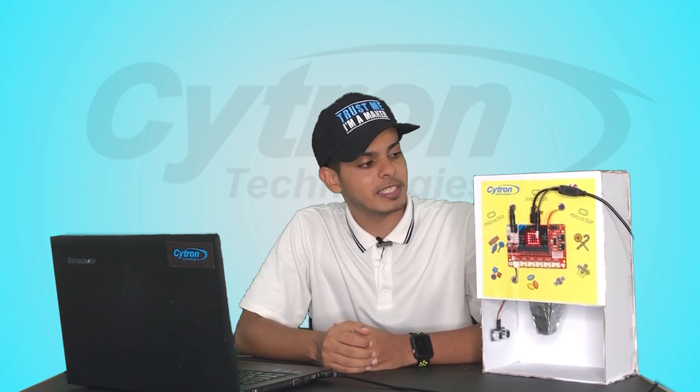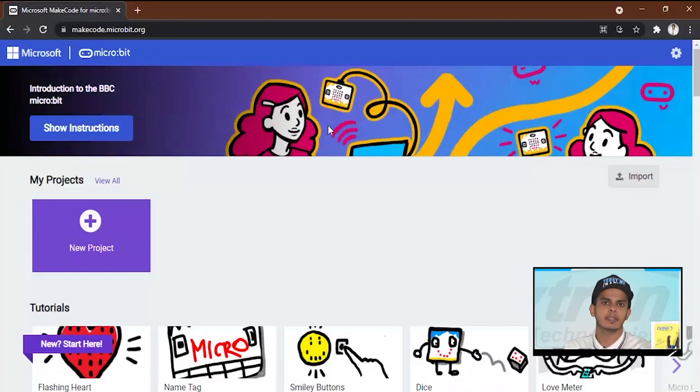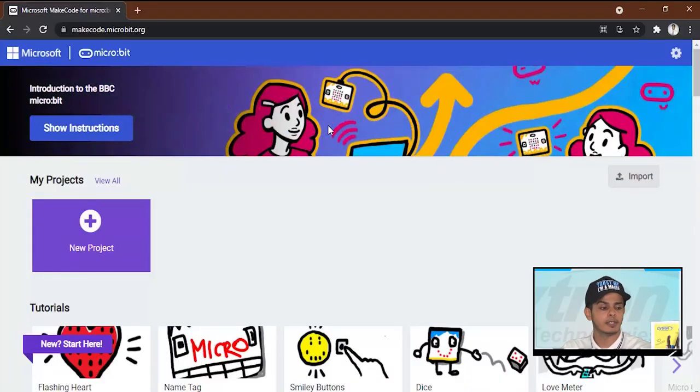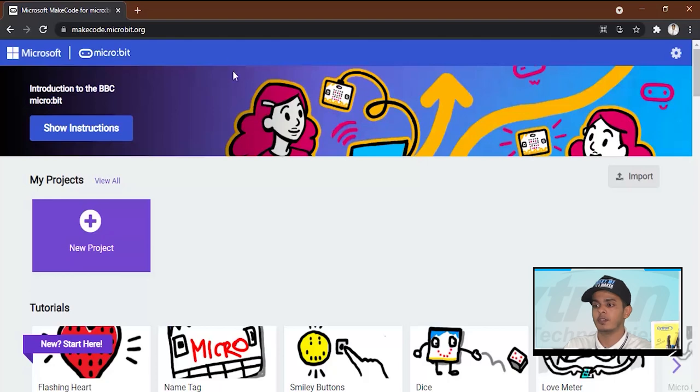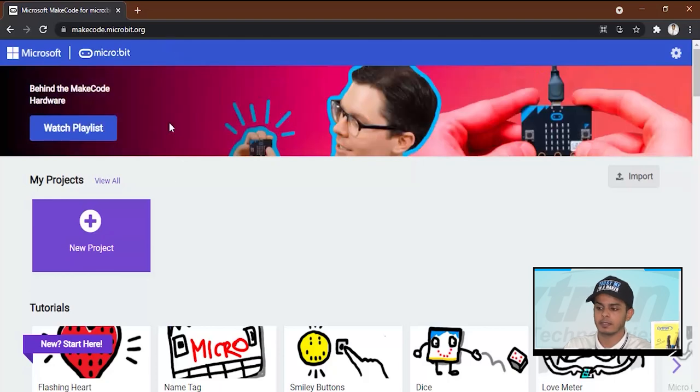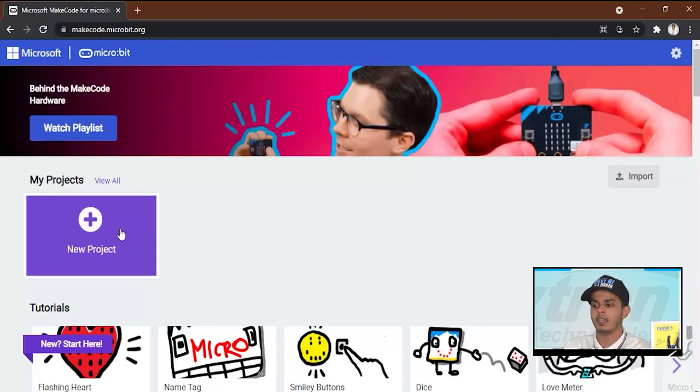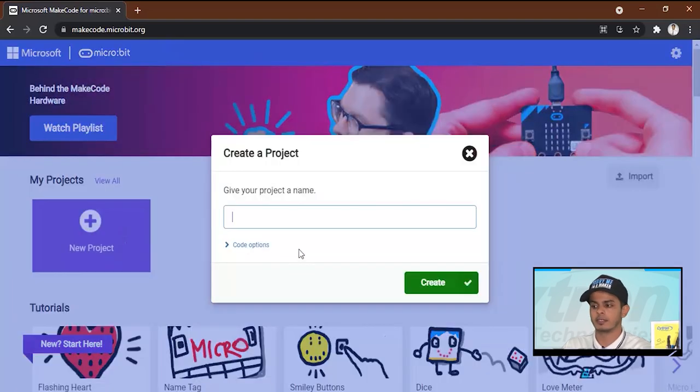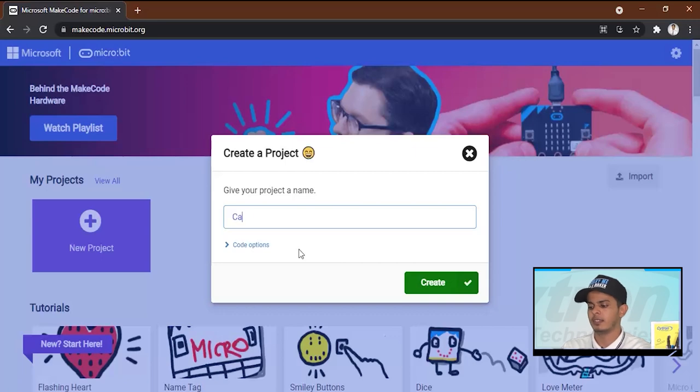Now guys the candy machine is almost ready. We just left with programming the micro:bit and we will be ready to try it out. After we connected the micro:bit to our laptop, let's open MakeCode micro:bit and make a new project. Let's name it candy machine.